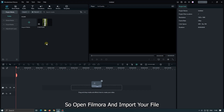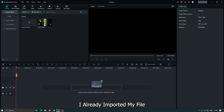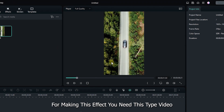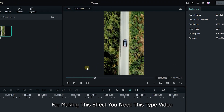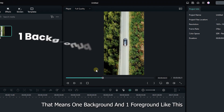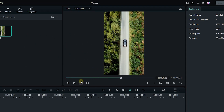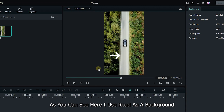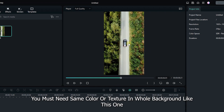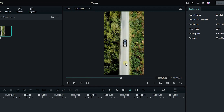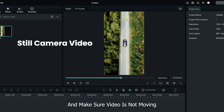Open Filmora and import your file. I already imported my file. For making this effect, you need this type of video — one background and one foreground like this. You must need the same color or same texture in the whole background like this one. And make sure the video is not moving.